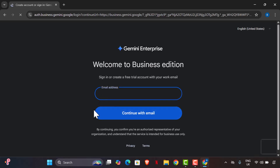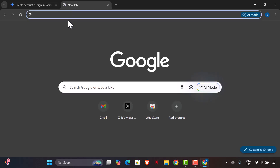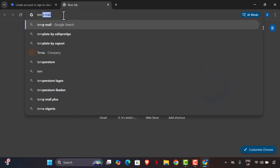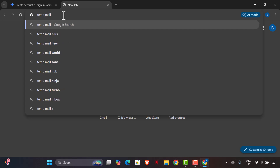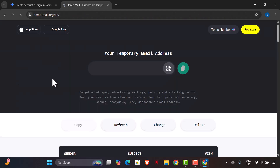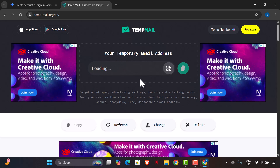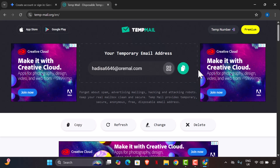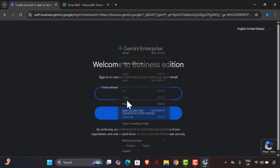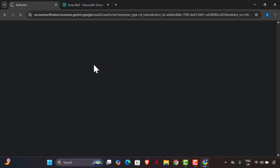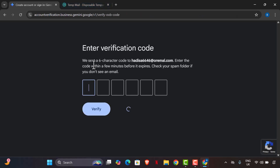Here's the catch: don't use your personal email. Instead, go to Google and type 'temp mail.' Temp mail provides disposable temporary emails — you can create as many as possible. Copy your temporary email address and come back to paste it into the Gemini Enterprise sign-up, then continue with that email.